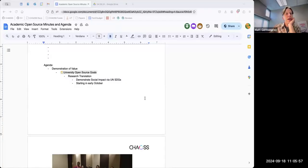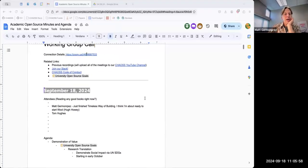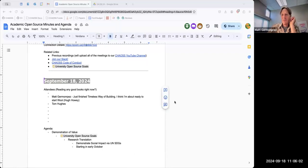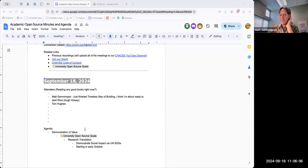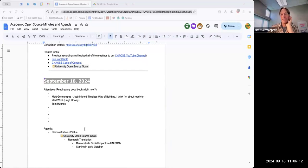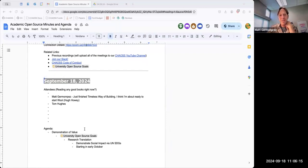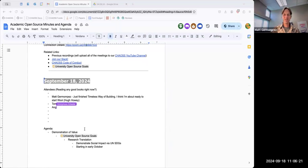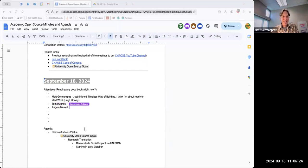All right. Hi, everybody. Minutes are in the chat, so feel free to drop your name in and any books that you're reading right now. I just got done with kind of an old computer science book, actually about building, the timeless way of building.